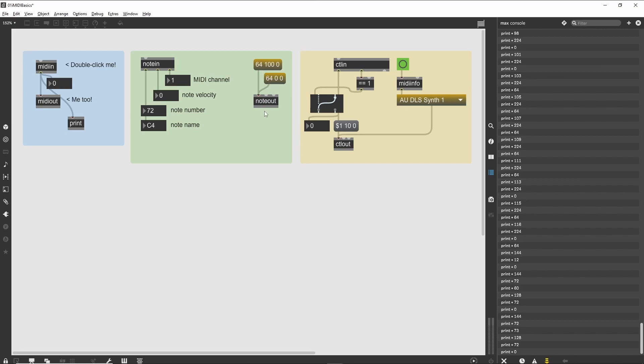You should hear the device sound the note. It should sustain until you hit the second message box, which will turn it off. This is a basic MIDI note-event structure and can be used as the basis for generating MIDI messages that play music.